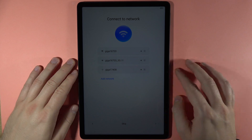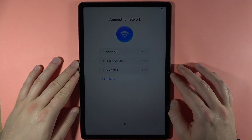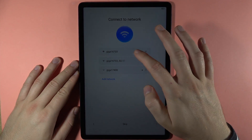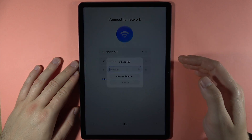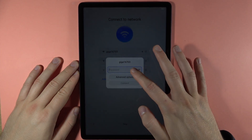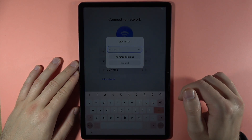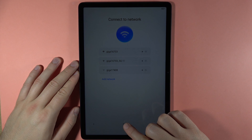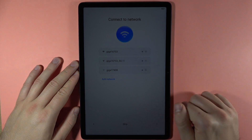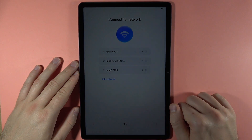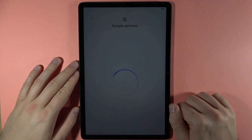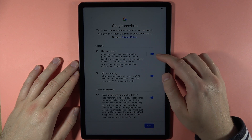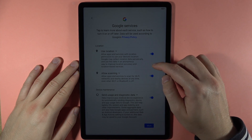Here we are able to sign in to a Wi-Fi network. If you want to connect, just select a network from the list and input the password. I'm going to skip this step by clicking the skip option.